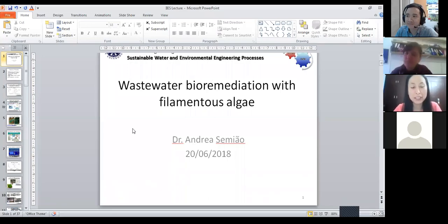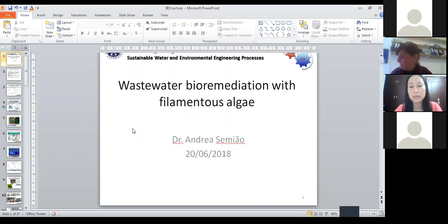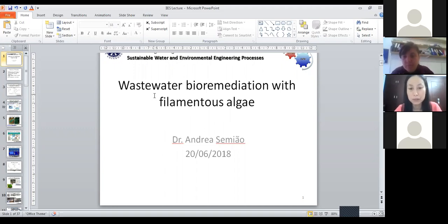Hello everyone. Today we have our last lecture for the water course. We have Dr. Andrii here to give a lecture. Dr. Andrii is a senior lecturer in the School of Engineering at the University of Edinburgh and she has been working on the development of sustainable processes for water and wastewater treatment, like trace contaminant removal, biofouling, membrane cleaning, and biological treatment processes. Her talk today will be about wastewater bioremediation with algae. Welcome, Andrii.